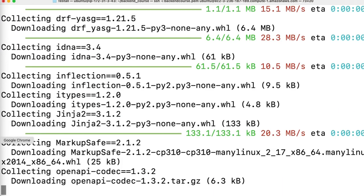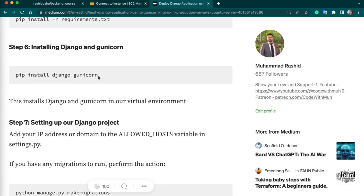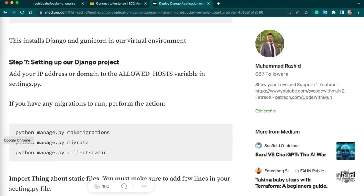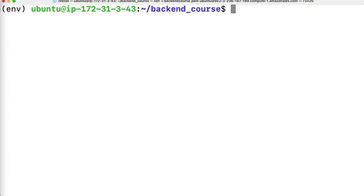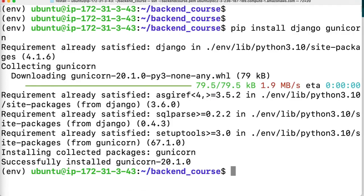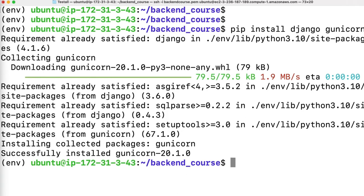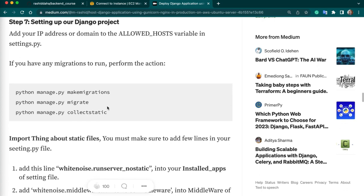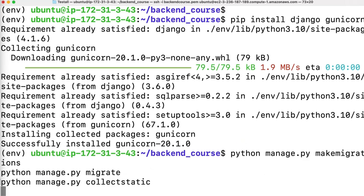It will install Django and Gunicorn together. Next we have to run python manage.py makemigrations and python manage.py migrate. These commands will not run until your RDS database has permission for this instance. So we will go to the AWS console and type RDS.